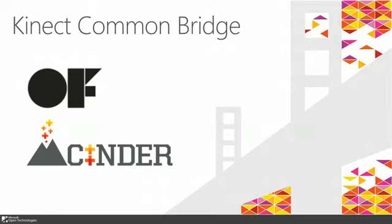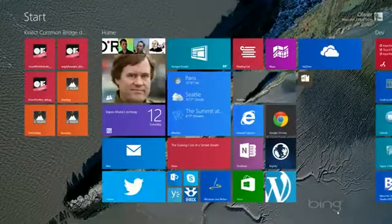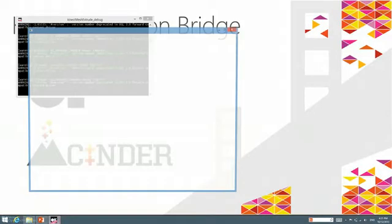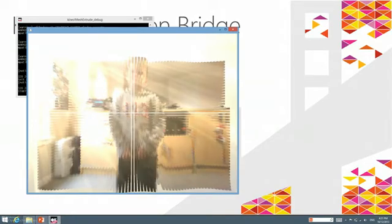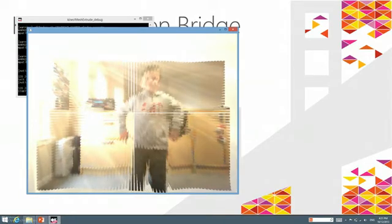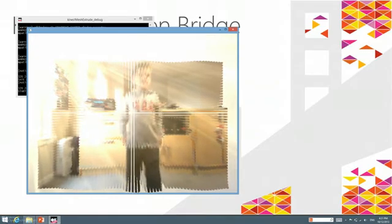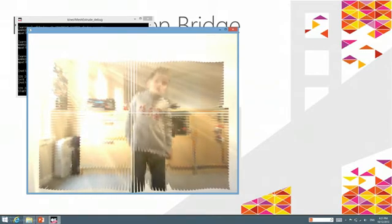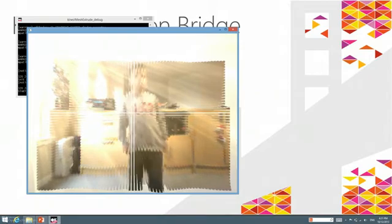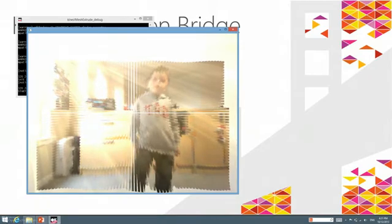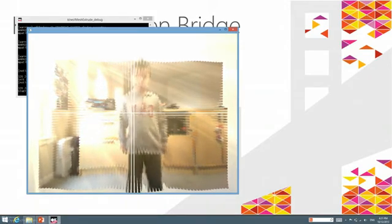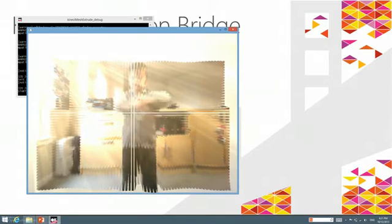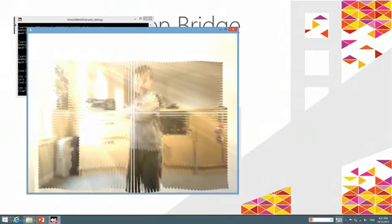What I want to show you is a couple of demos of how it looks to integrate Kinect into these creative frameworks. Here's Raphael, my son. This is an OpenFrameworks application that shows mesh extrude. The Kinect experience has been integrated very simply, so you can see Raphael can move his hands and you have this nice effect.